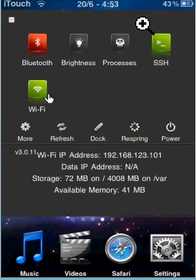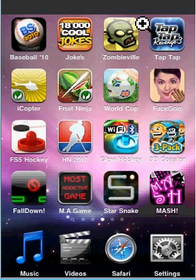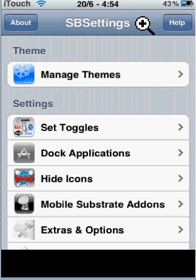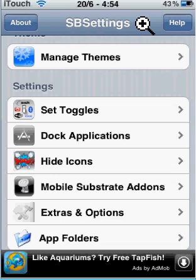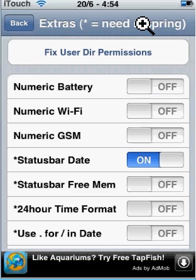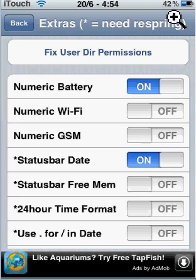Go to More and you will see all of these options — go to Extras and Options. Once you're there, Numeric Battery will be off, but you just slide it on and the battery percentage will appear at the top right. So that's it, and thank you for watching.